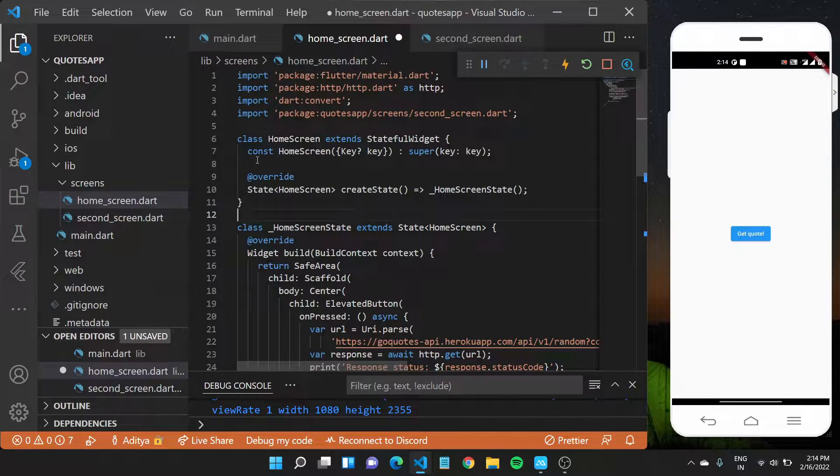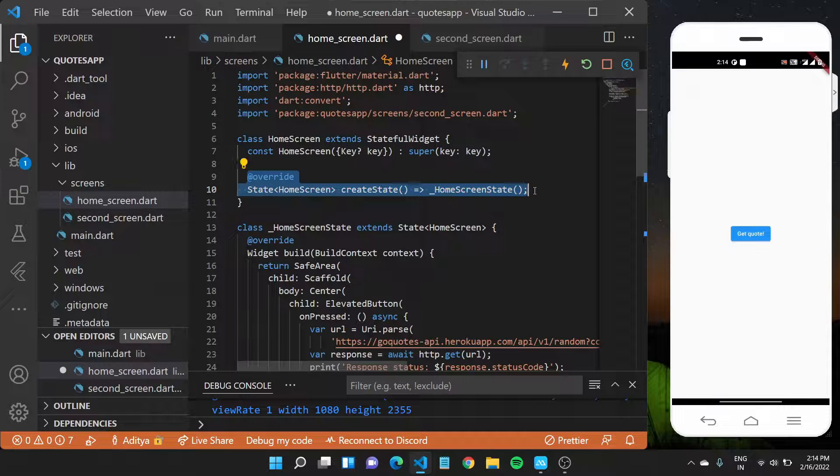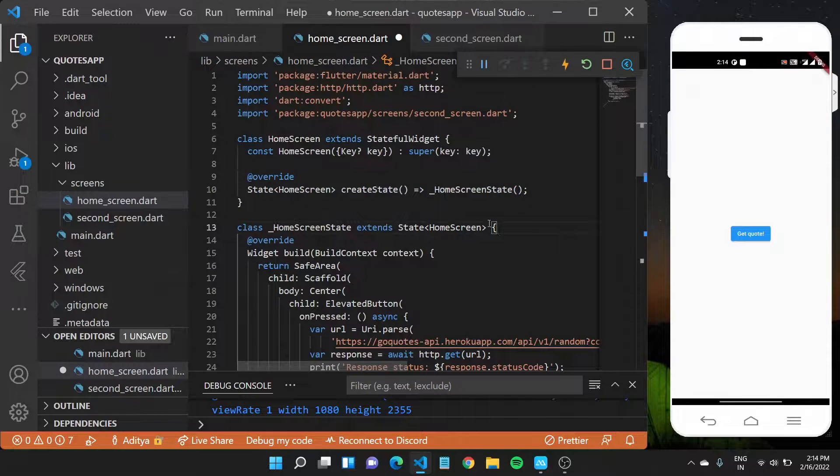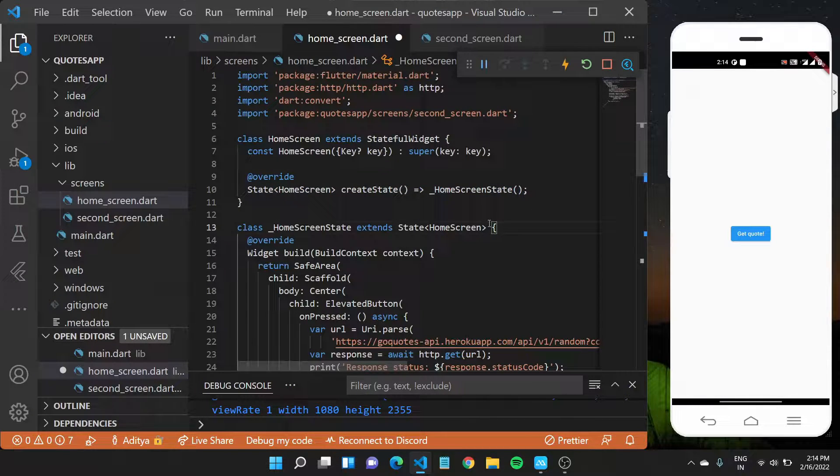A stateful widget has a state object. As you can see in this particular code. Now, what are these stateful widgets and how do you use them?